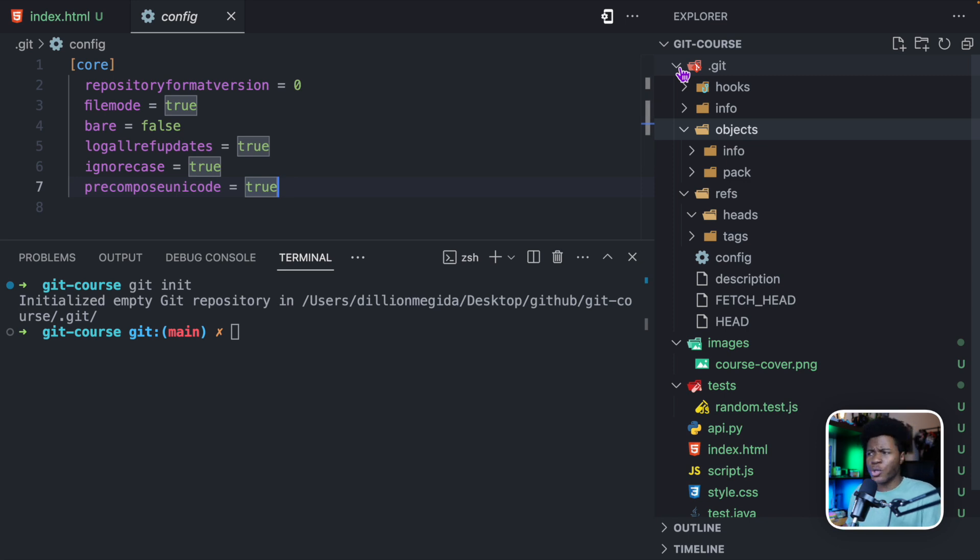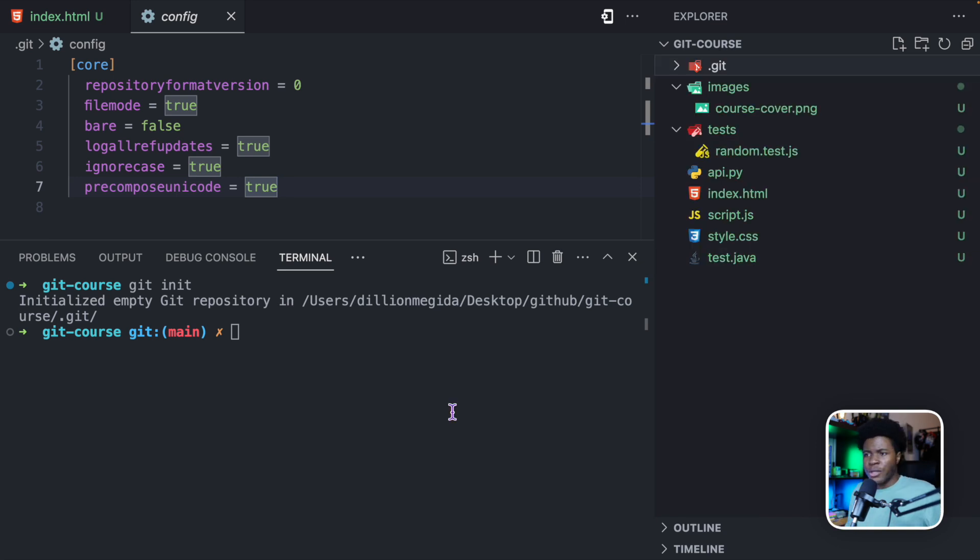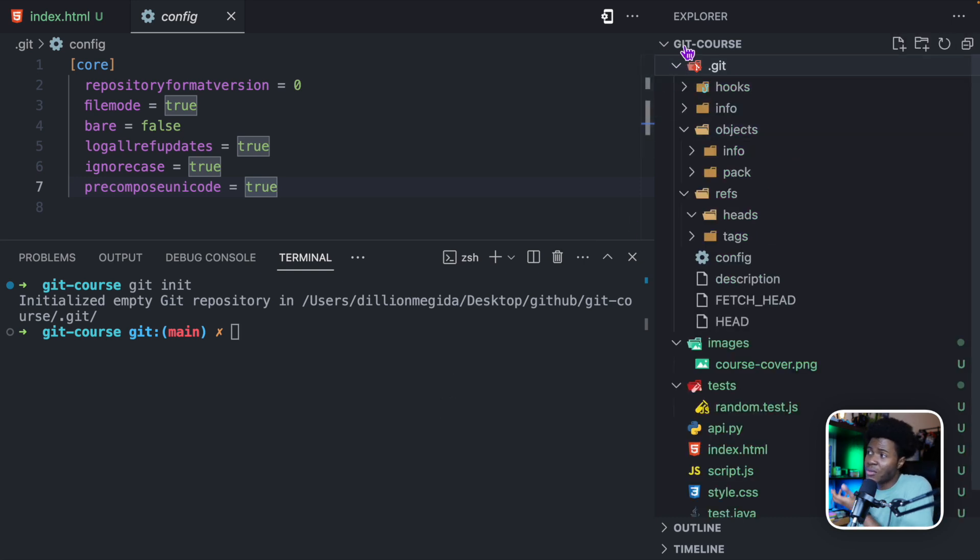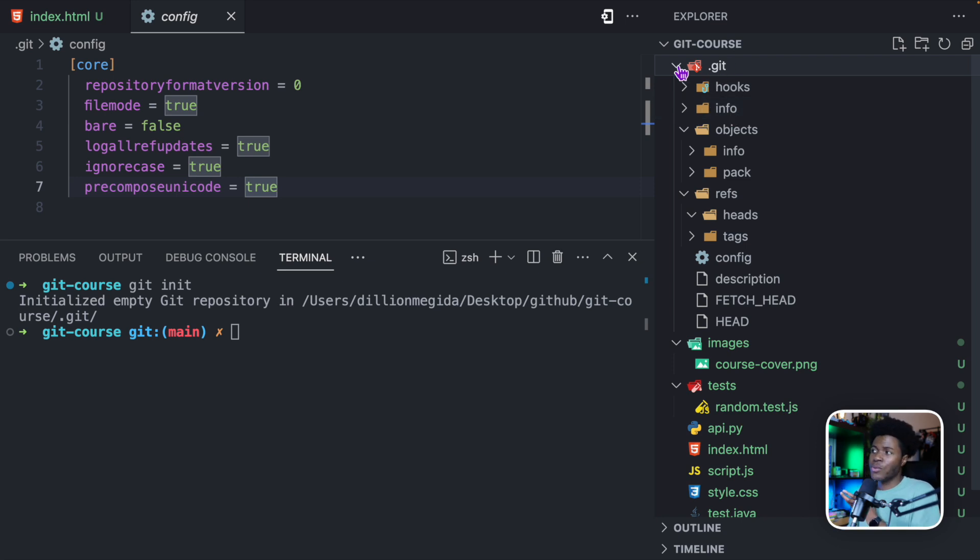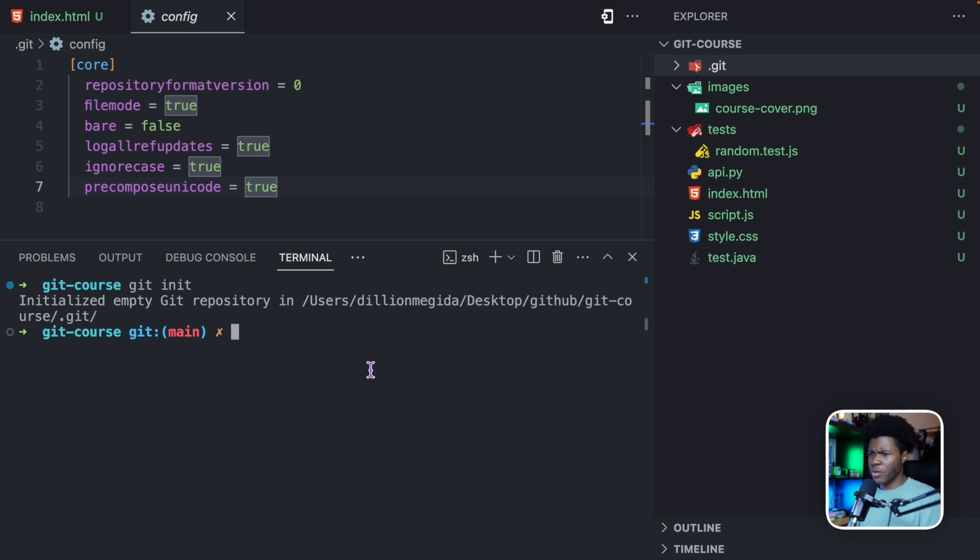Later on in this course, we're going to go through some of these files in this Git directory to see exactly what these files mean. So when you're working with the Git command in a directory, the Git command is going to make use of this repository, this sort of database, to know what has changed in your project, what the history of your project is, and all those bunch of things.